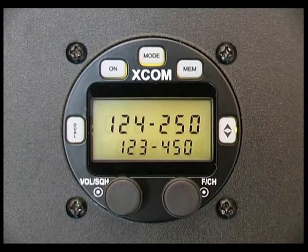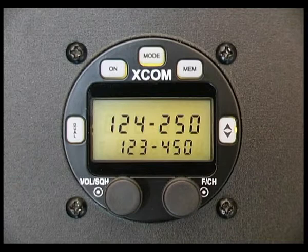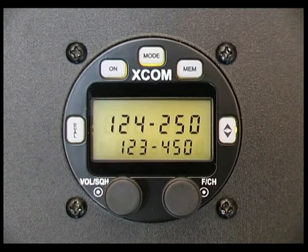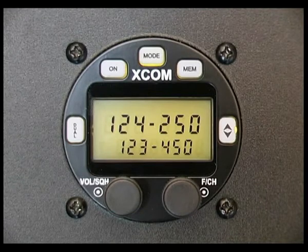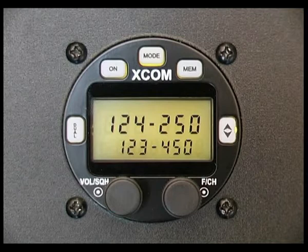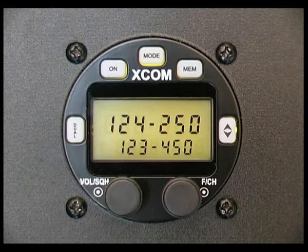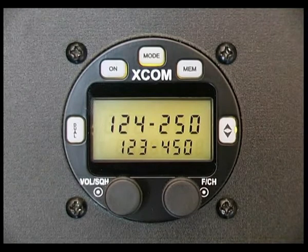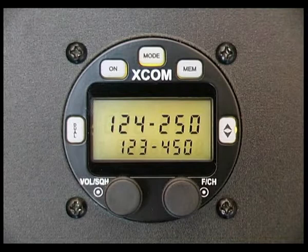The mode button is used for accessing various user options and for displaying the voltage. Mode selections are cycled by pressing the mode button momentarily. To return to standard operation, press the flip-flop button.